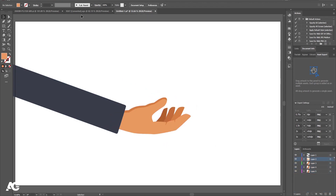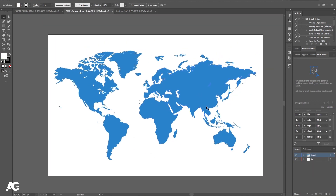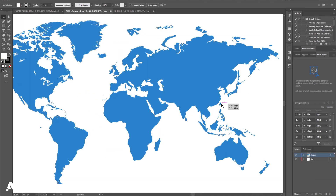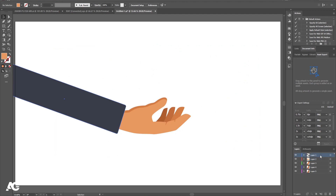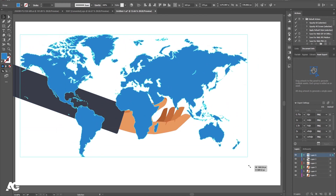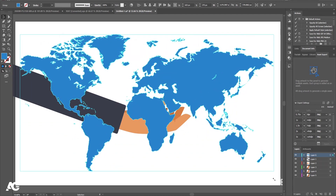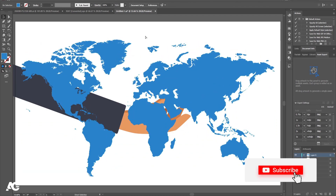Then we will select these fingers and bring them backward. Hit Ctrl 0. Then I got another illustration of this world map — link is already available in the description. I'll select this portion, hit Ctrl C to copy, go over here, create a new layer, and press Ctrl Shift V to paste in place. I'll increase the size of this, and let's save this file.